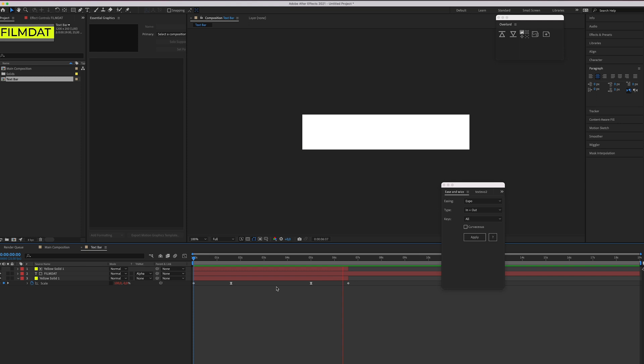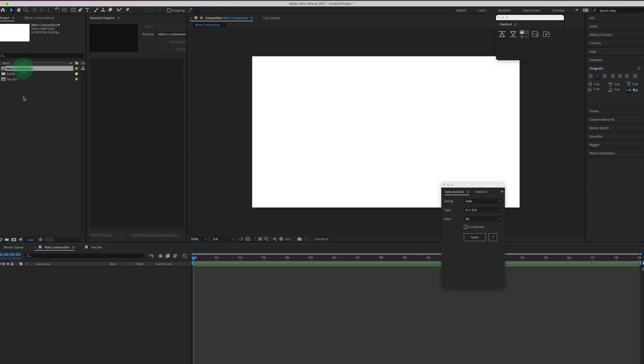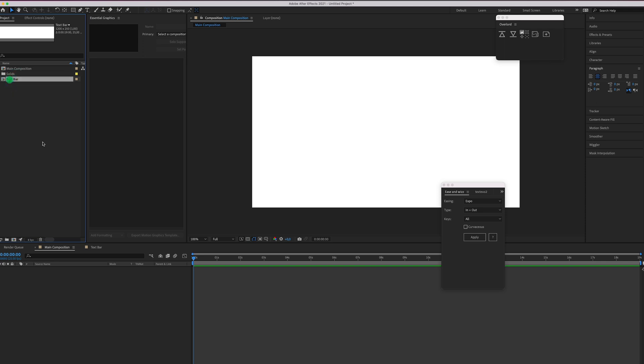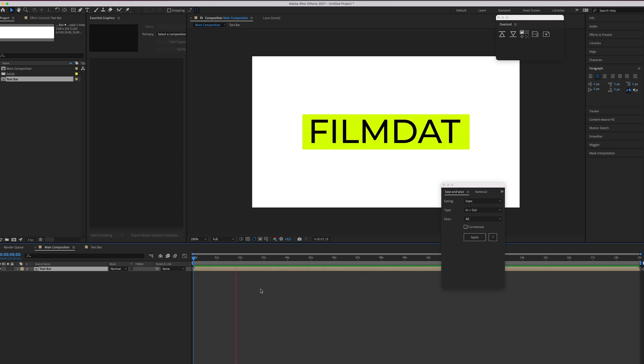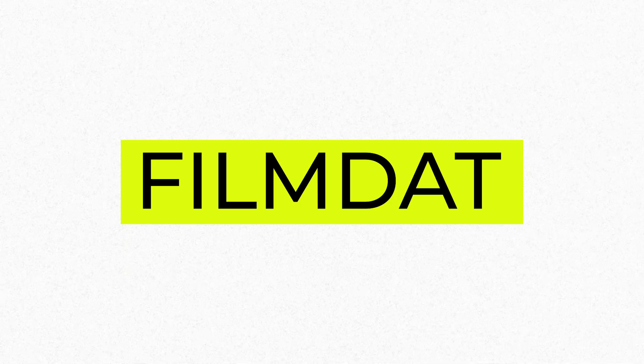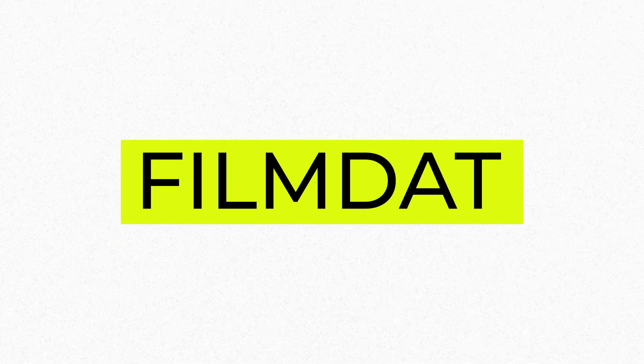Looks pretty cool right? Pretty simple. So now let's go to the main composition and just insert the text bar. And now when we hit play there it is. Pretty nice and simple technique to make text appear.